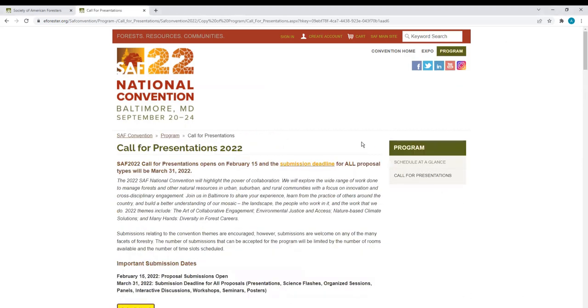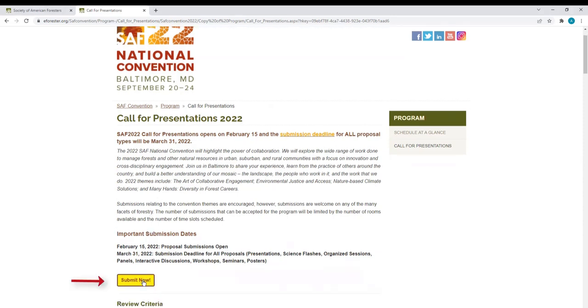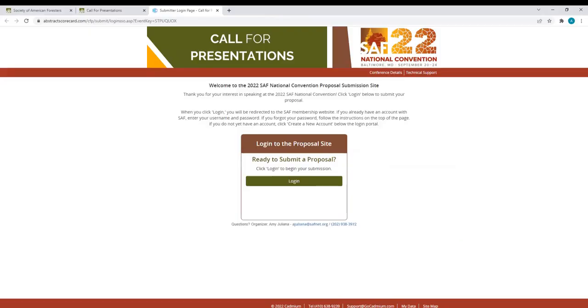You should now see the Call for Presentations page. To start a new proposal, scroll down and select the button labeled Submit Now, right here. To log into the proposal site, click Login.